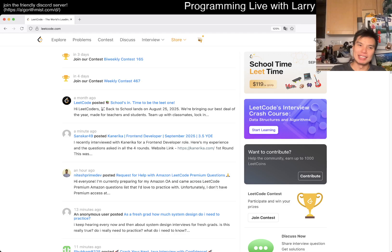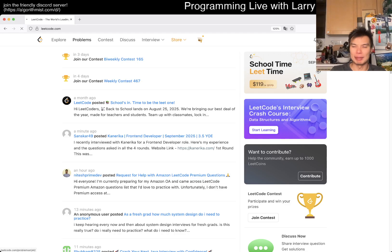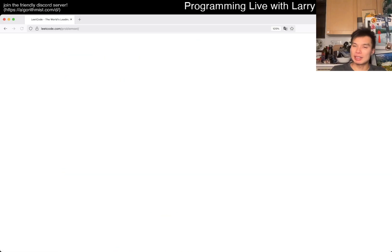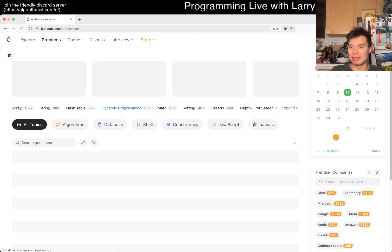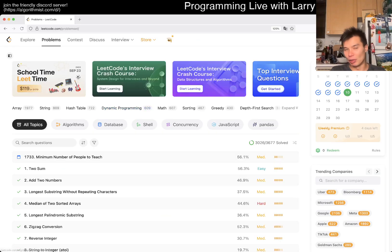Hey everybody, this is Larry. This is day 10 of the September LeetCode Daily Challenge. Hit the like button, hit the subscribe button, join me on Discord, and let me know what you think about today's problem.